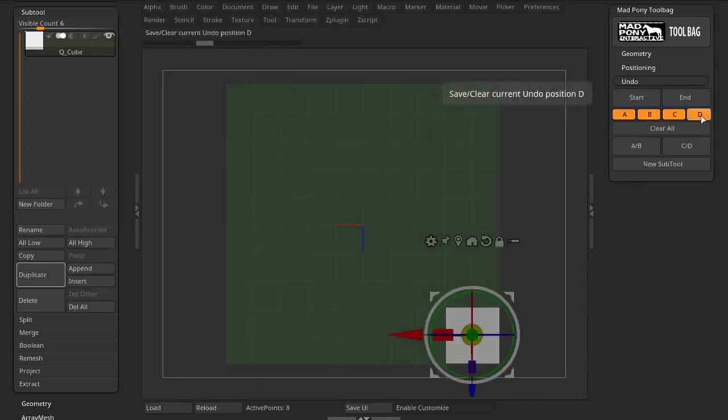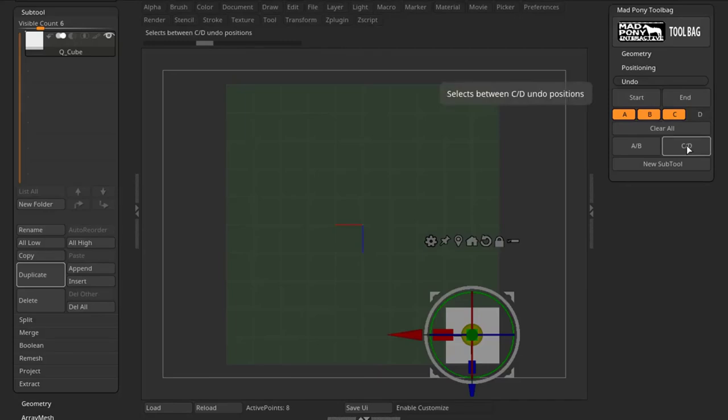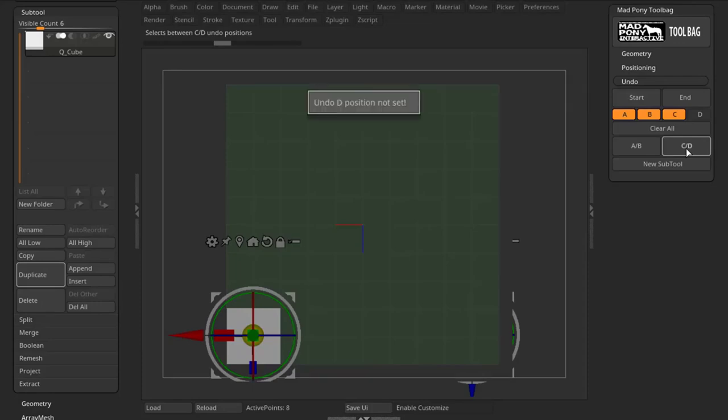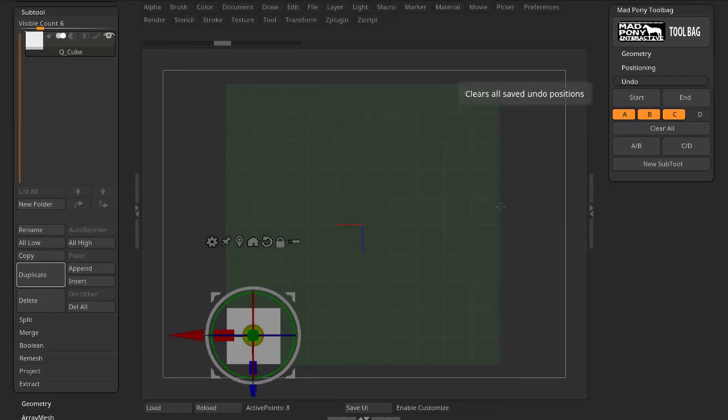If, for example, I clear my D position and press C/D, the first time it goes to C position. The second time I press it, D position is not set.